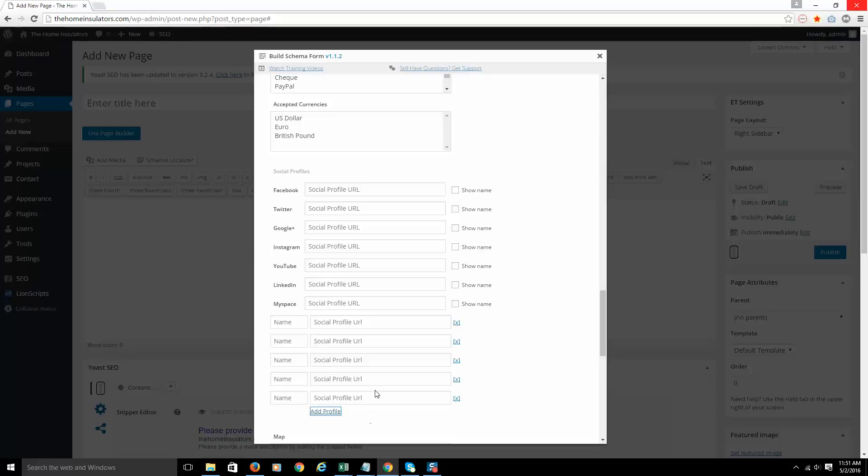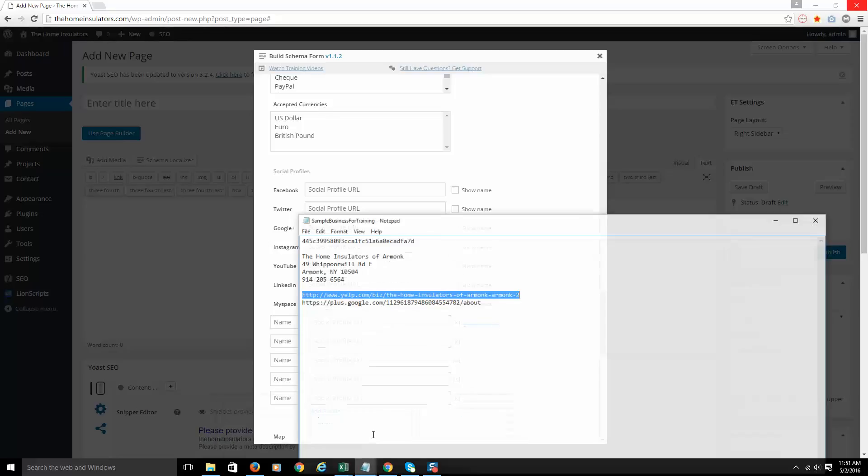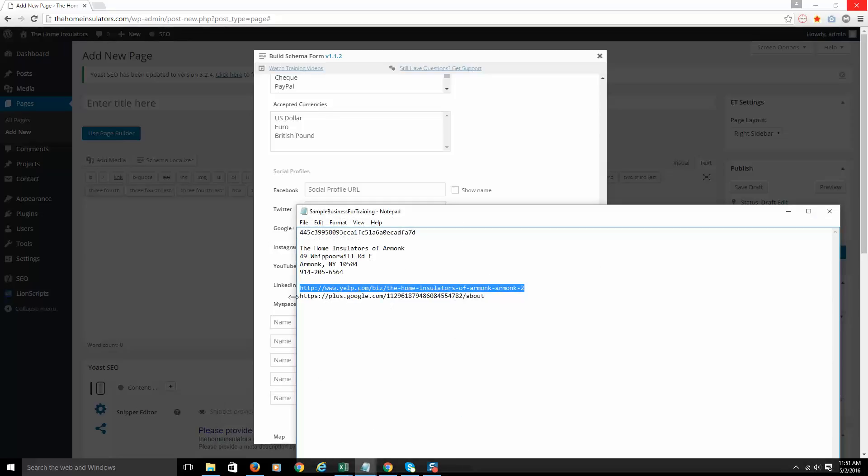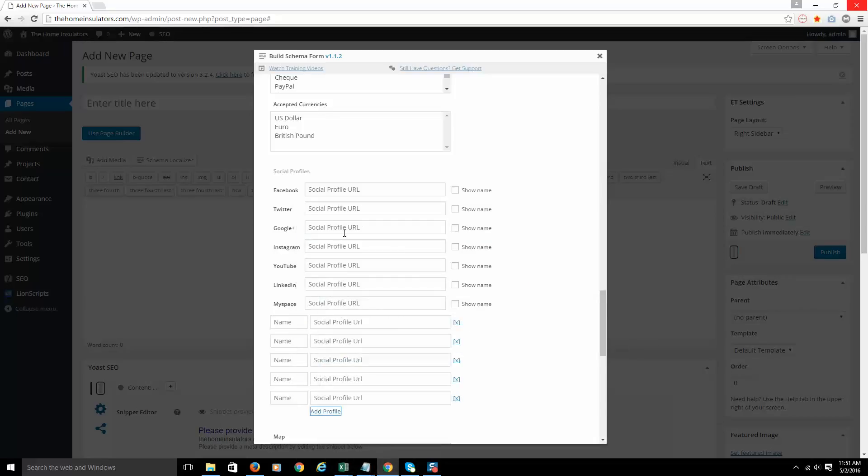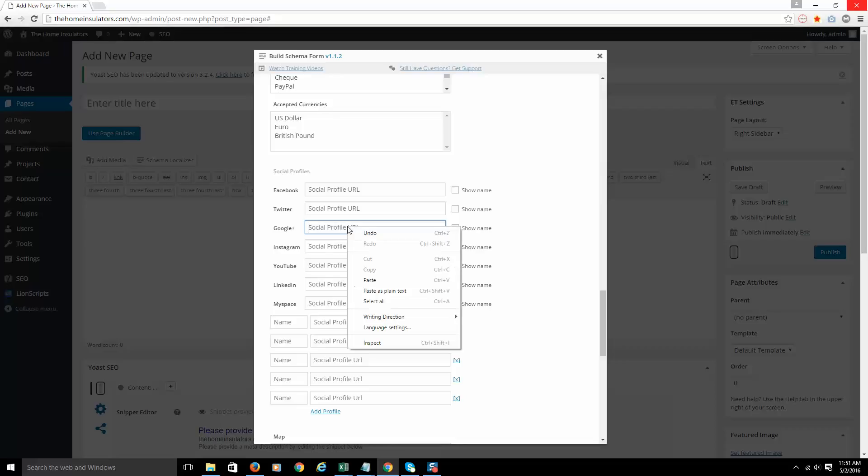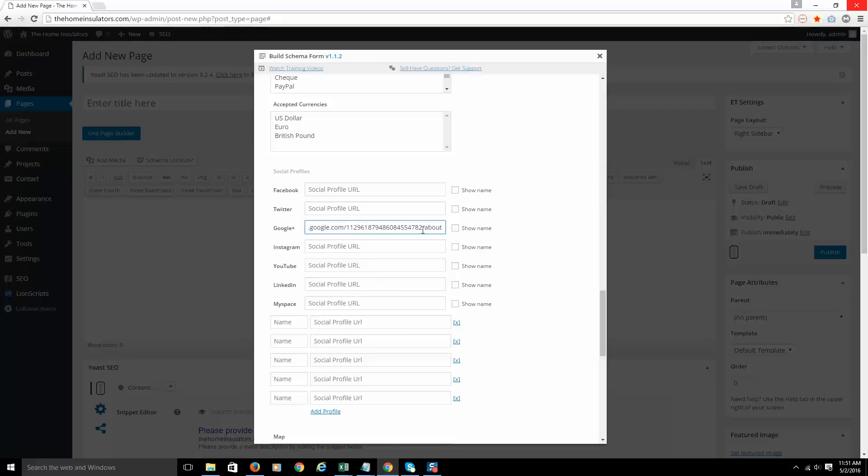So how does this work? We have a sample business here that we've been using, and we have a couple properties for them. So let's just take the Google+ and copy that. Now, the Google+ we're going to put right here into this URL box.